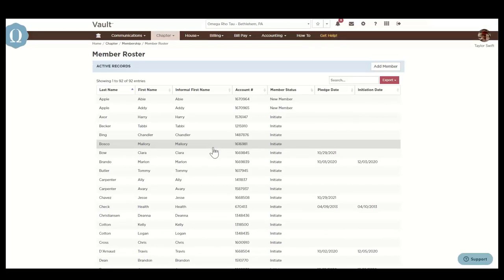Other records is a list of members with the member status of alumna or alumnus, disassociated, deceased, other, and suspended.